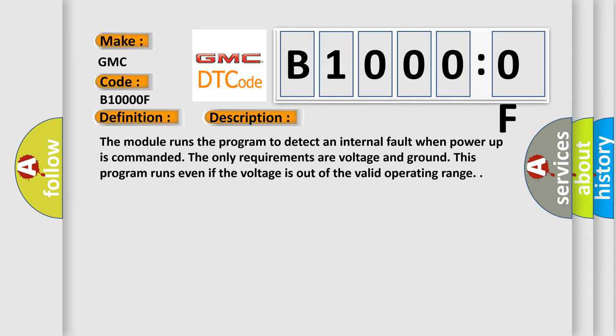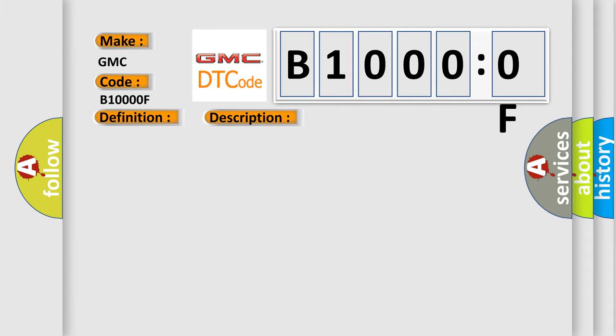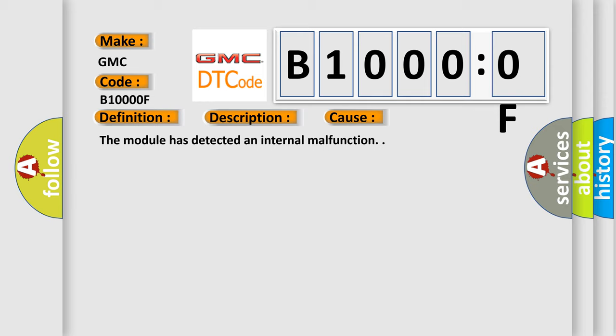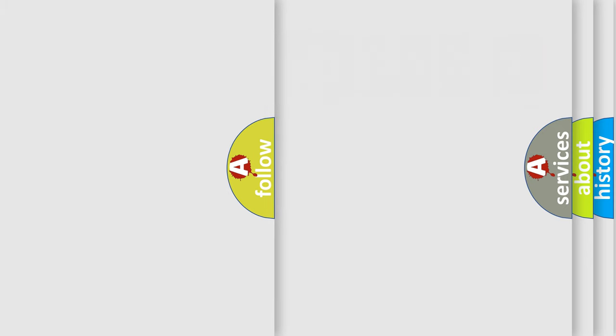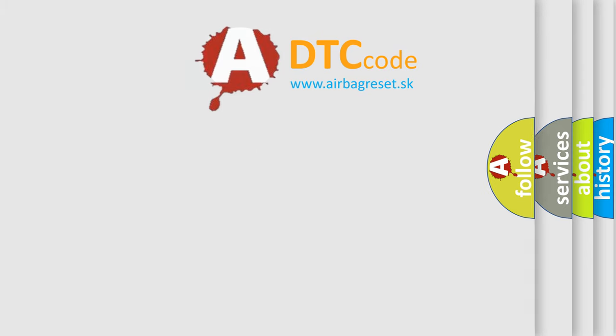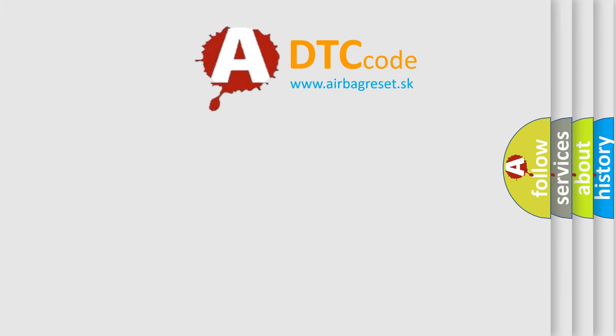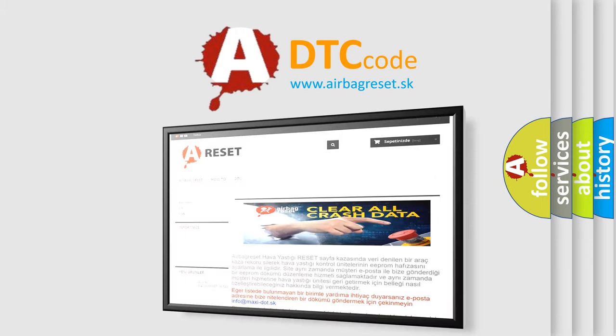This diagnostic error occurs most often in these cases: The module has detected an internal malfunction. The Airbag Reset website aims to provide information in 52 languages. Thank you for your attention.